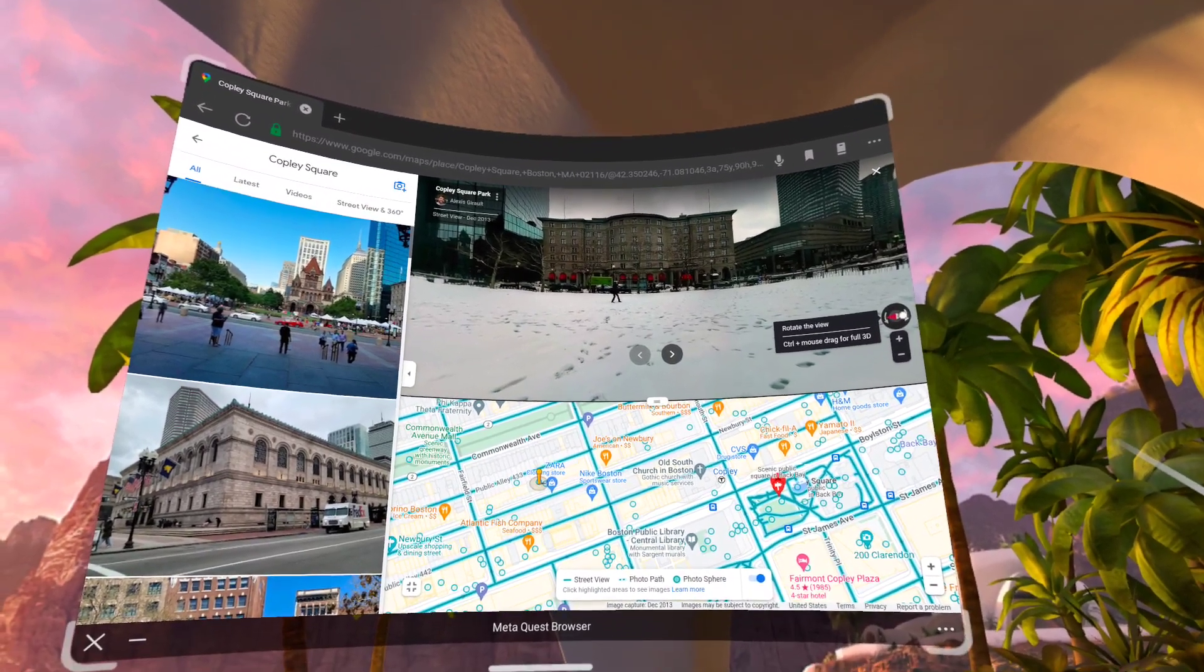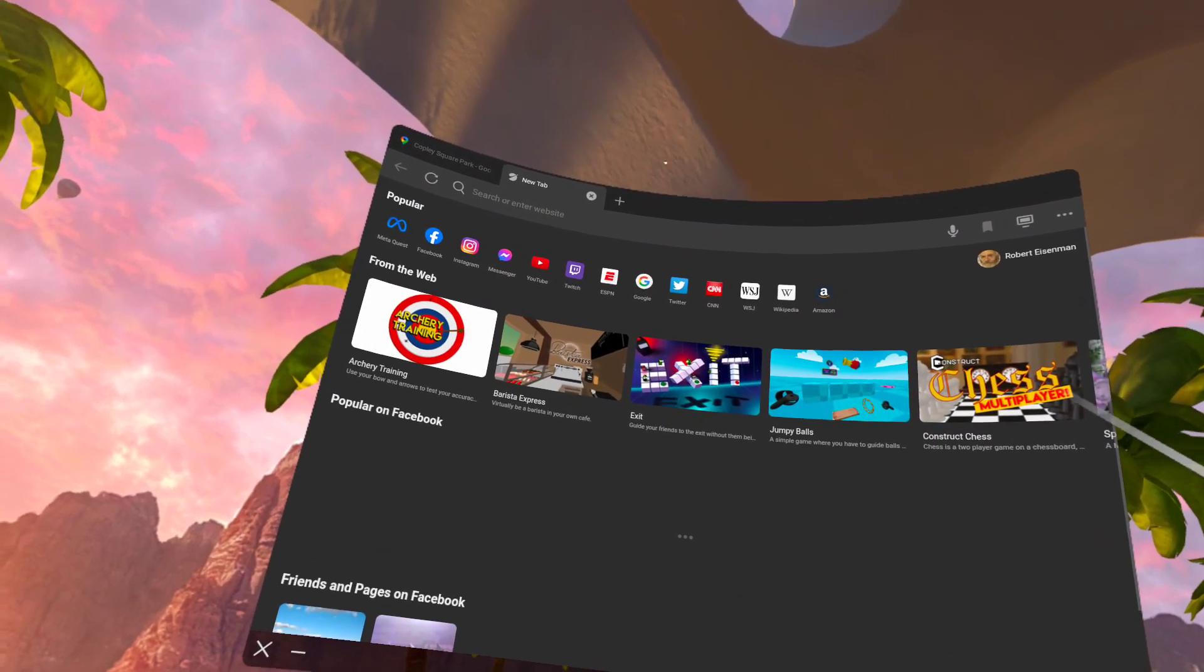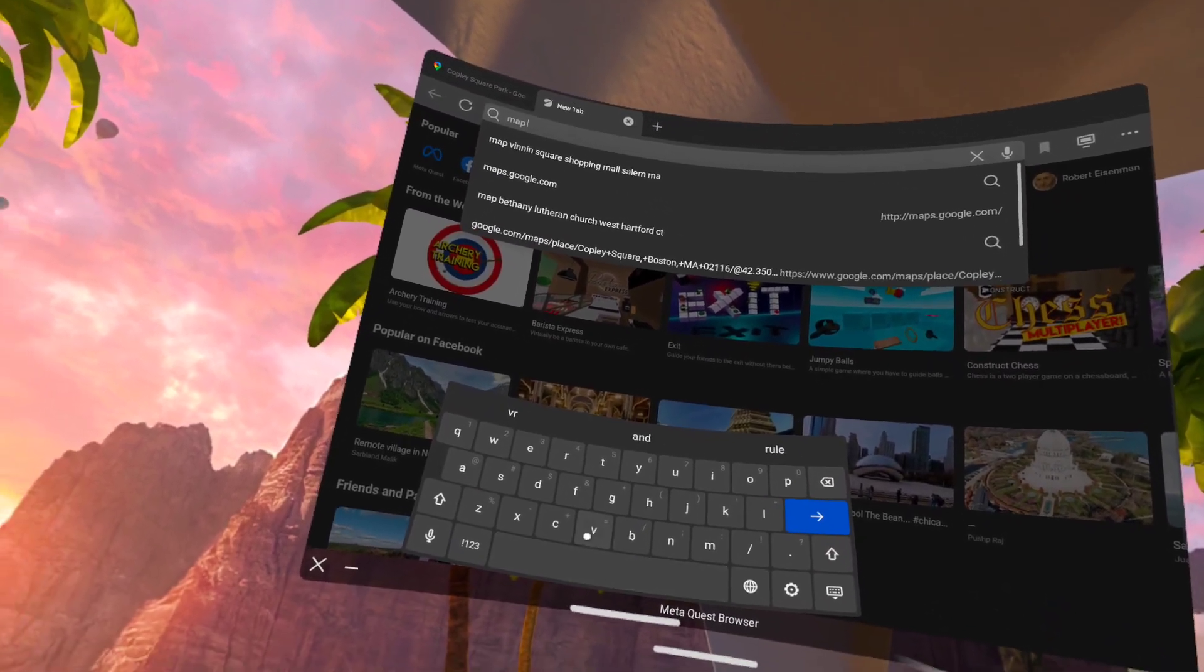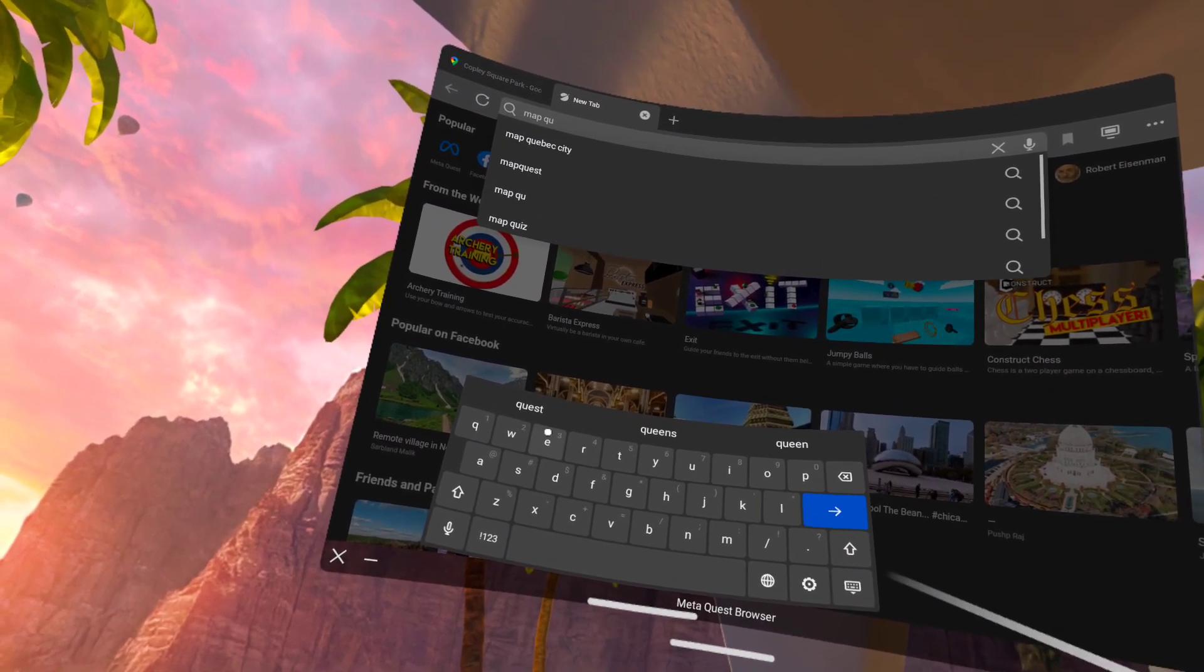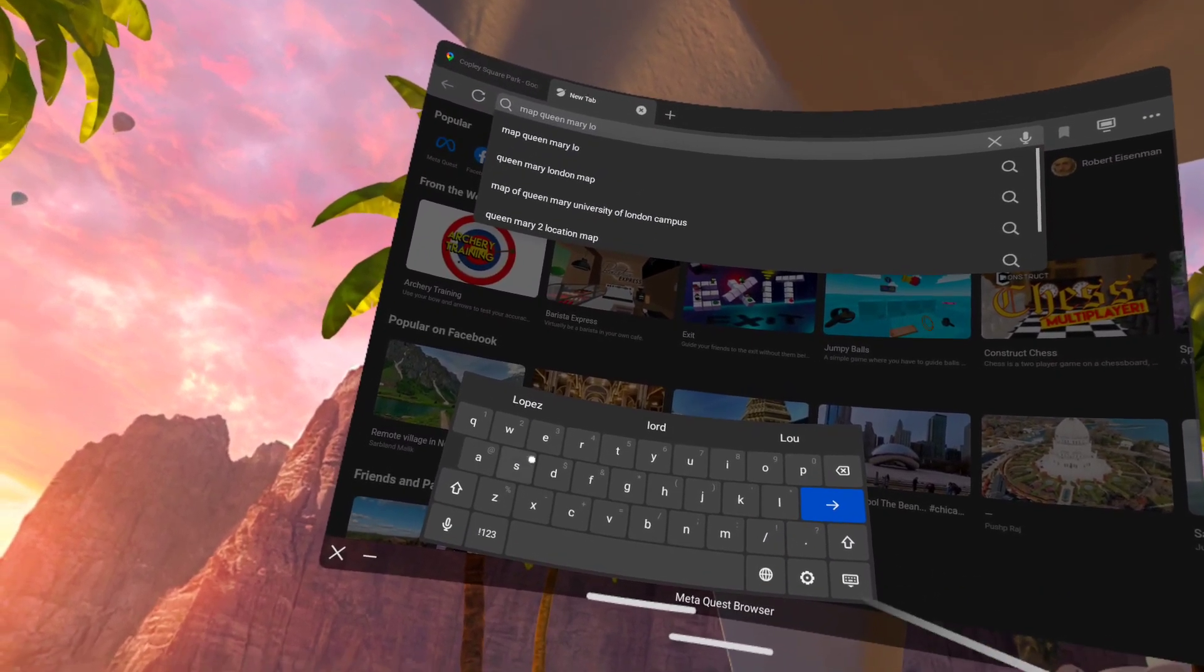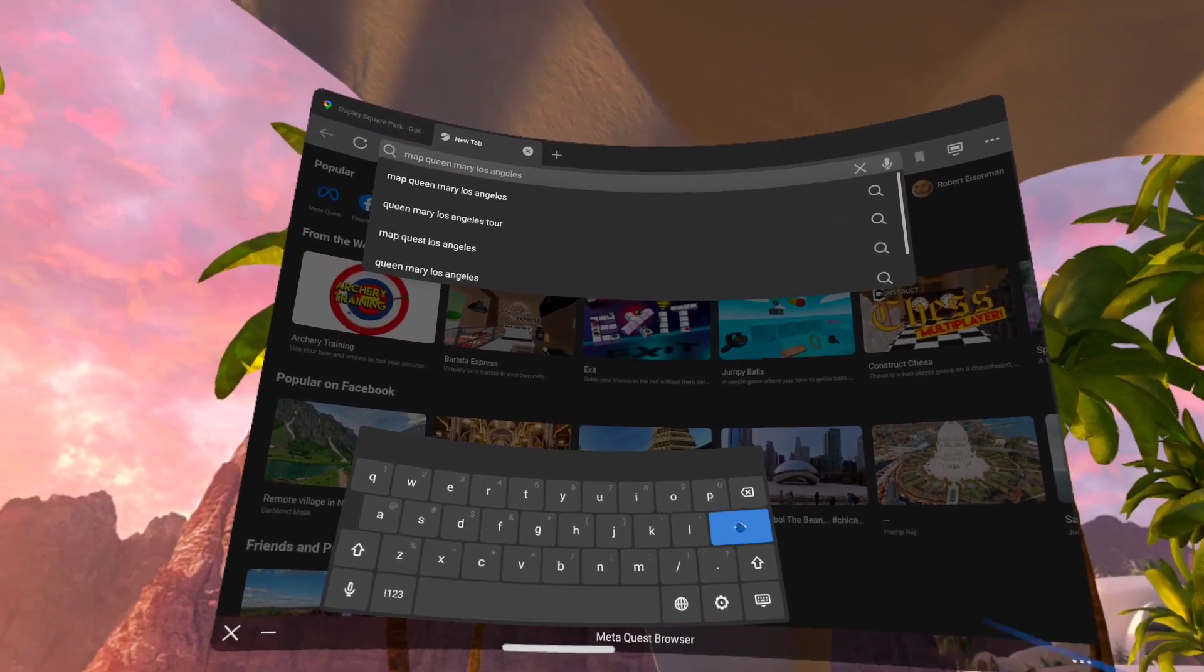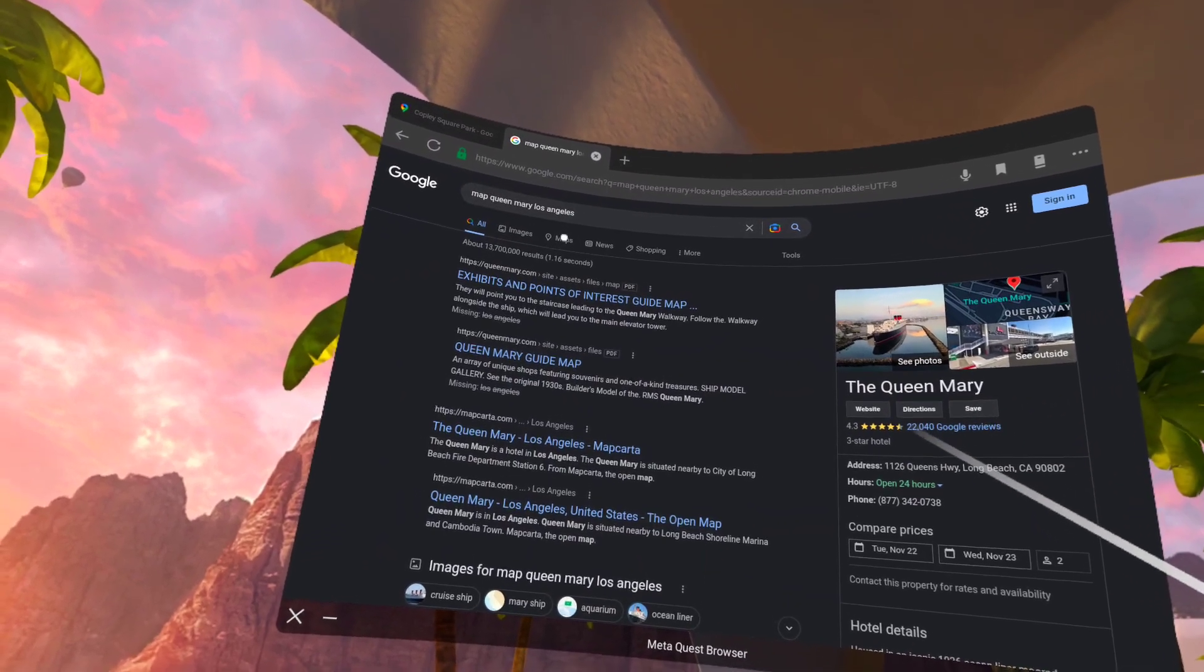Let's do another search. Let's say I want to look for street view imagery of the Queen Mary in California. I type map Queen Mary Los Angeles and press return. And on the search return, click the maps tab.